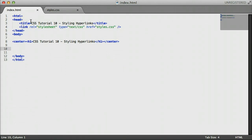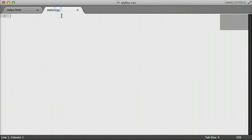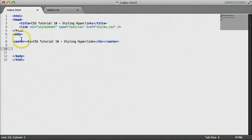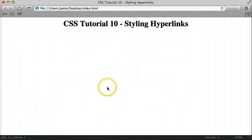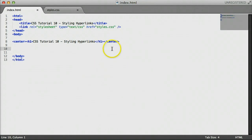Here's the code we have for the HTML page. We're linking to the stylesheet called styles.css, which is in the same directory as the index.html on my desktop. The page is pretty much blank except for the text in the header. Let's add a hyperlink so we can see what we're going to do — we'll add a link to Google.